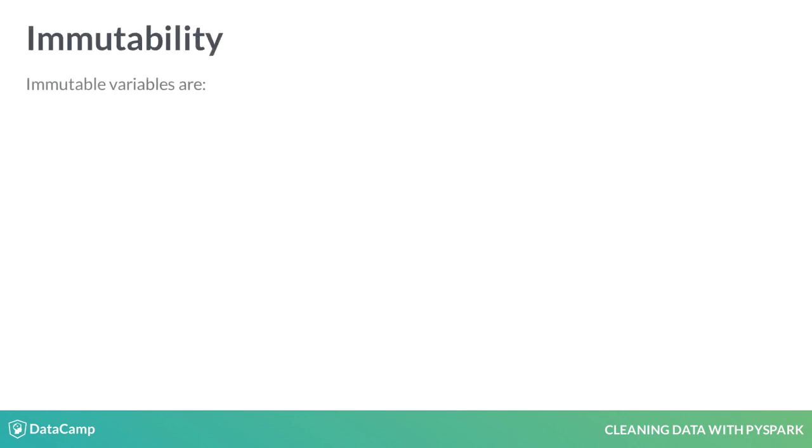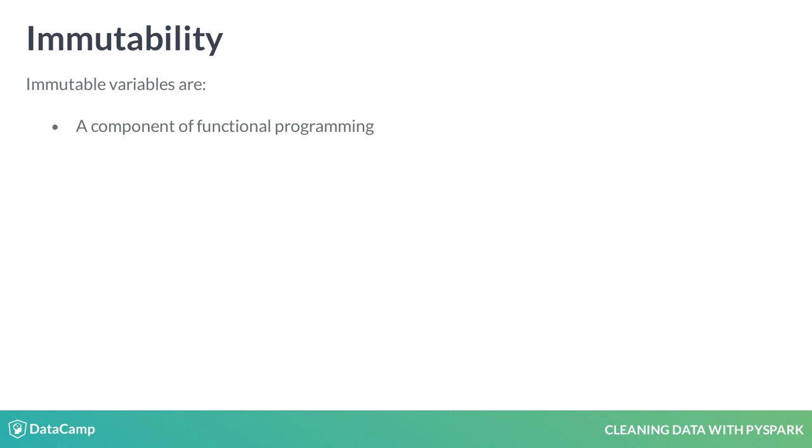Unlike typical Python variables, Spark dataframes are immutable. While not strictly required, immutability is often a component of functional programming. We won't go into everything that implies here, but understand that Spark is designed to use immutable objects.